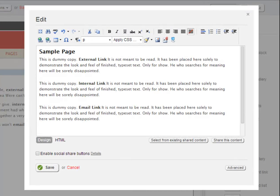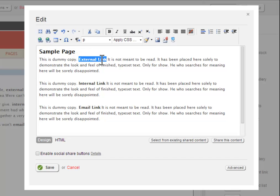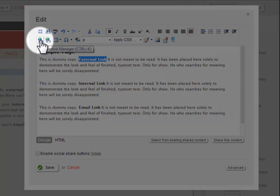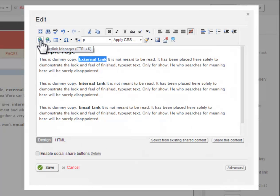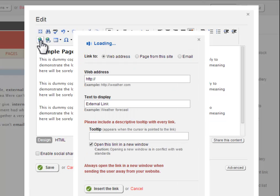While editing a page in Sitefinity, all three types of links are created with the same tool, the Hyperlink Manager tool. First, highlight the text you wish to turn into a link, then click on the Hyperlink Manager tool icon in the Sitefinity rich text editor toolbar. The icon looks like a globe with a chain link in front.